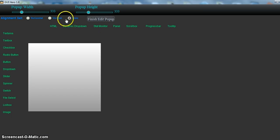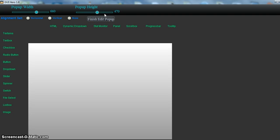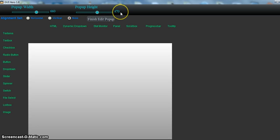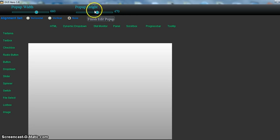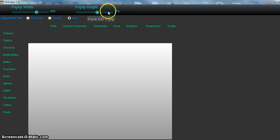And you can easily adjust the size. You'll notice if I set this at 570 and it jumps back to 470, that's because the height of my UI is set at 500 pixels, and it won't allow the pop-up height to be less than 30 pixels less than the height of the UI maximum.